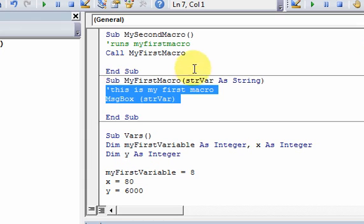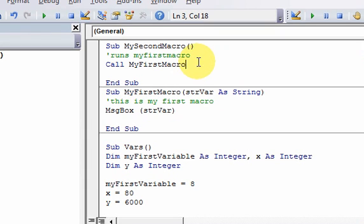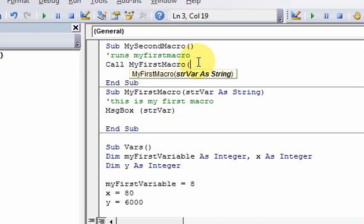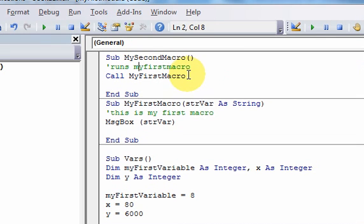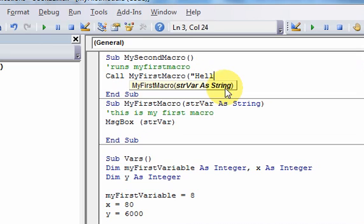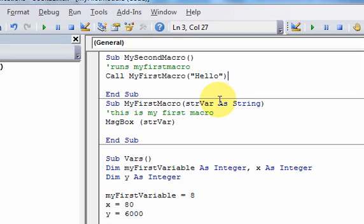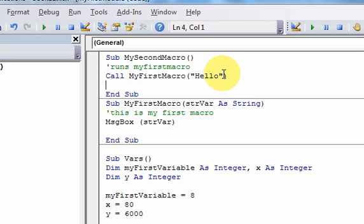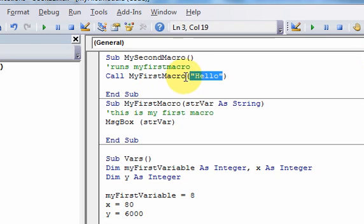How do I implement this? Well, I implement it by just putting, you know, before I did this, call my first macro. But now that I want to pass it in something, I put an open parentheses, and look what happens. It says strvar as string, which sort of tells me this accepts a parameter. It needs a parameter. So I'll put hello, and then I'll do that. I'll close it with a close parentheses.